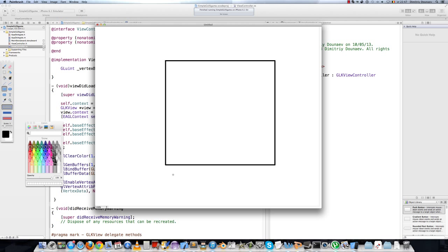So say we want to bind a texture to the corners of this square. Then essentially this corner will have the coordinates 0,0. This one will have 1,0. This one will have 0,1. And this one will have 1,1.